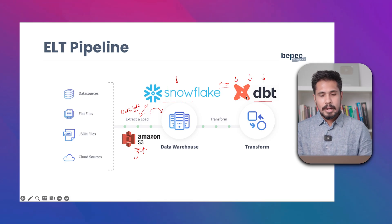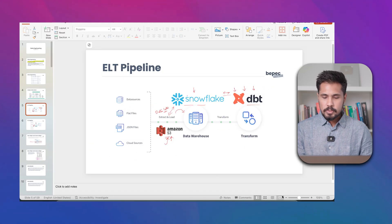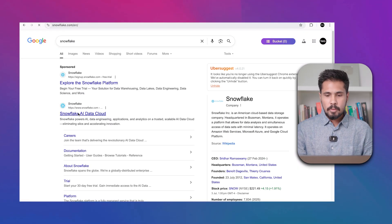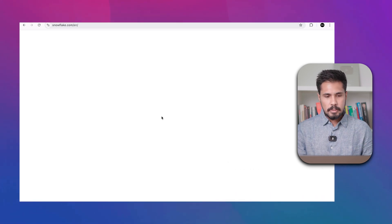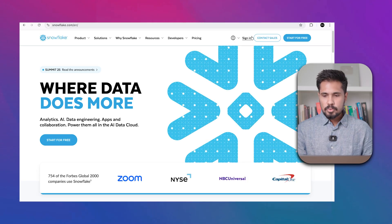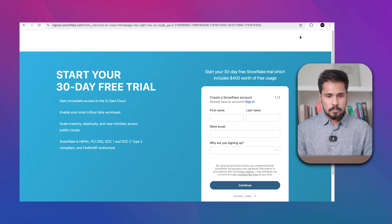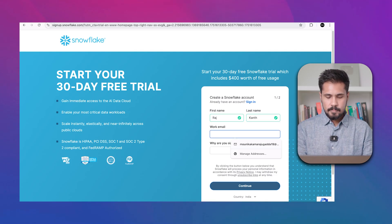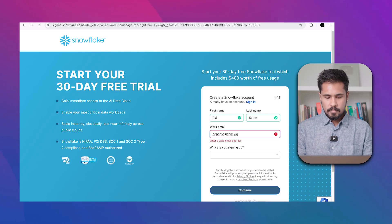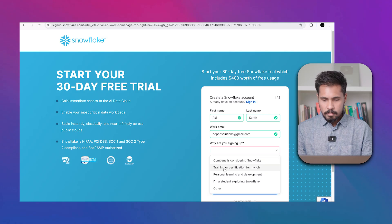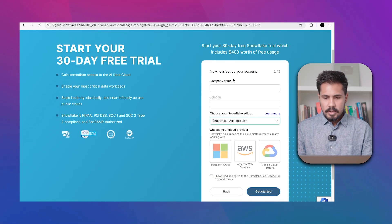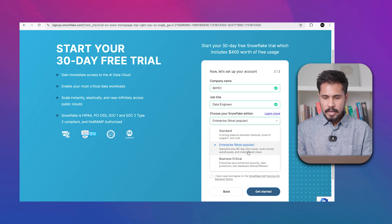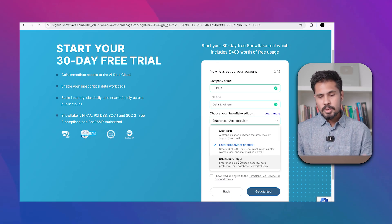Let's create a Snowflake account. Simply type Snowflake and go to the Snowflake AI Data Cloud. Click 'Start for Free', fill in your name, reason for signing up, company name, and job title. You have three versions: Standard, Enterprise, and Business Critical. Go with Standard version at lower cost. Enterprise supports materialized views and has additional features.